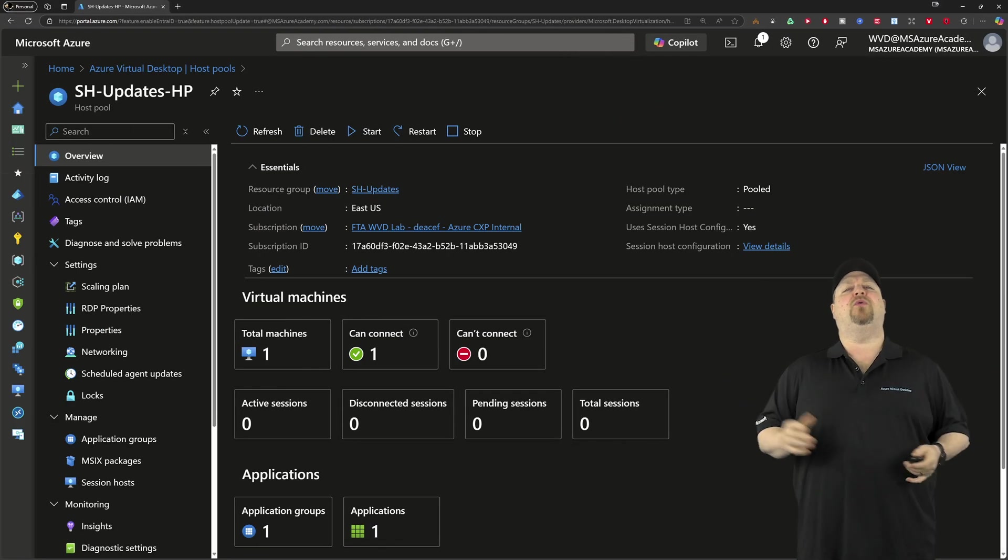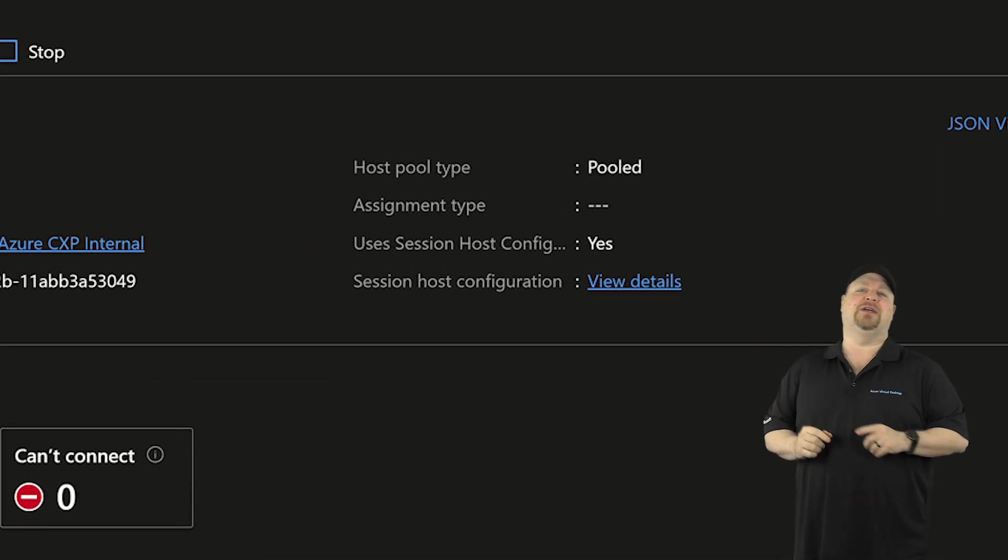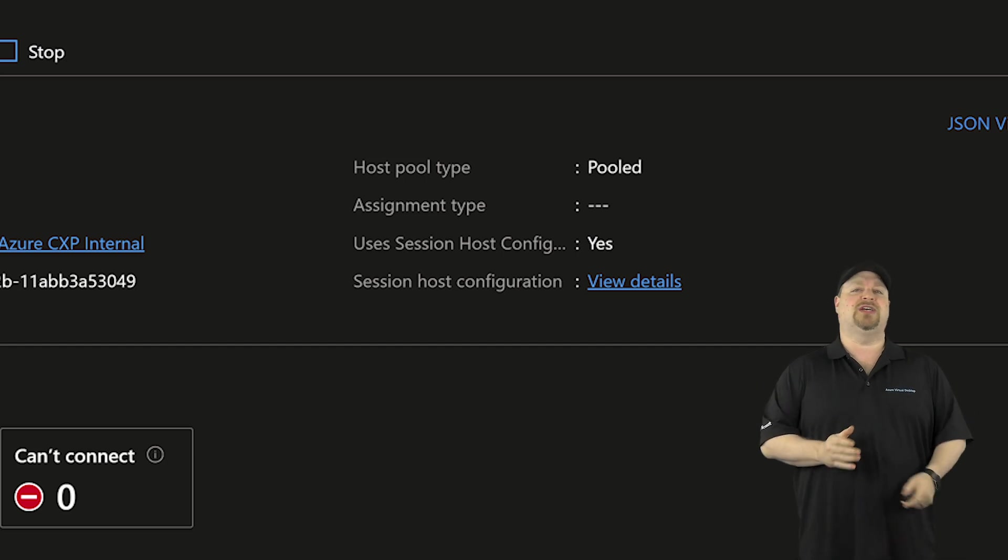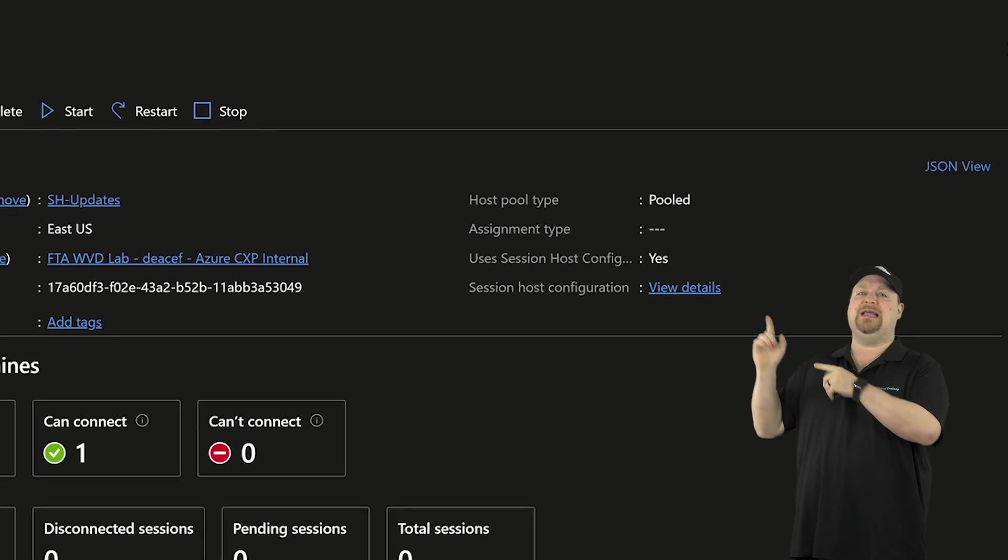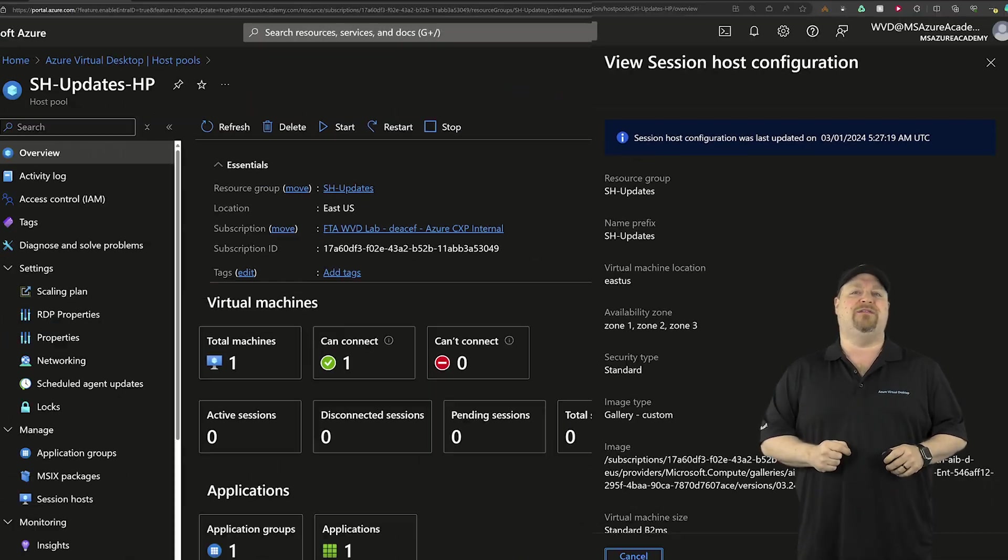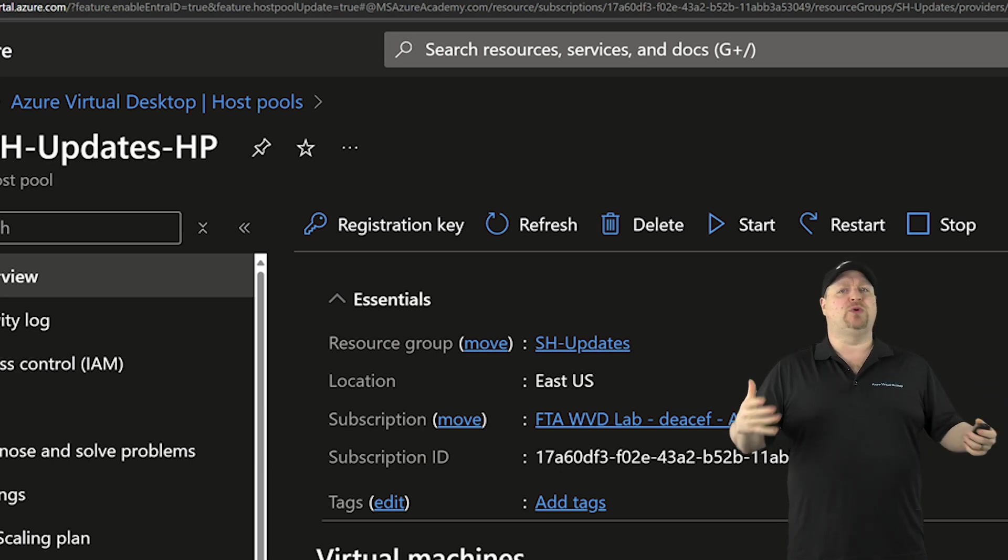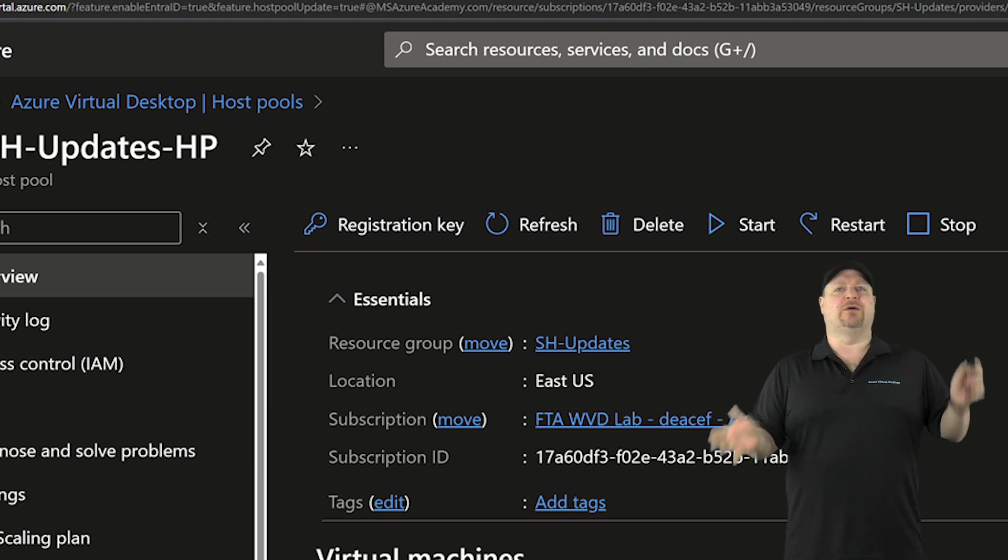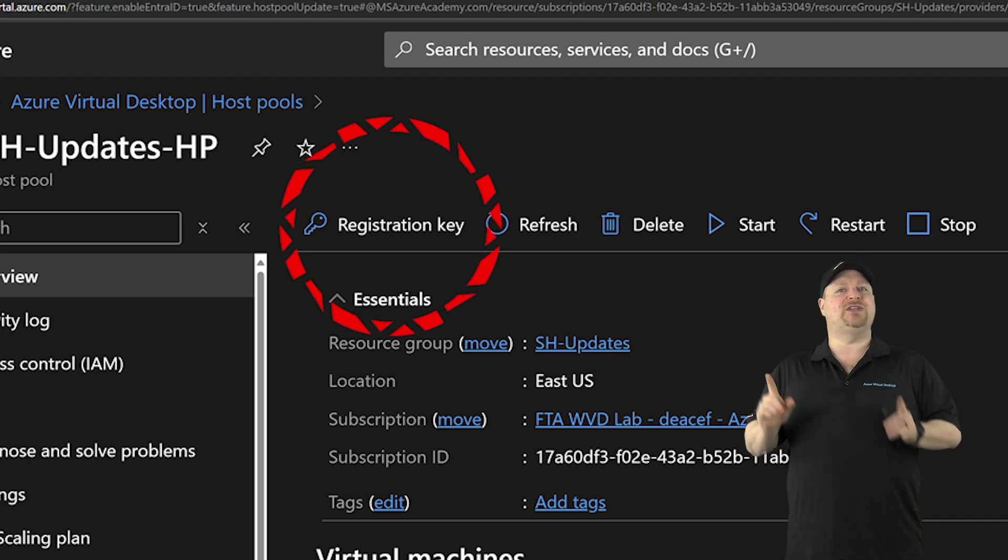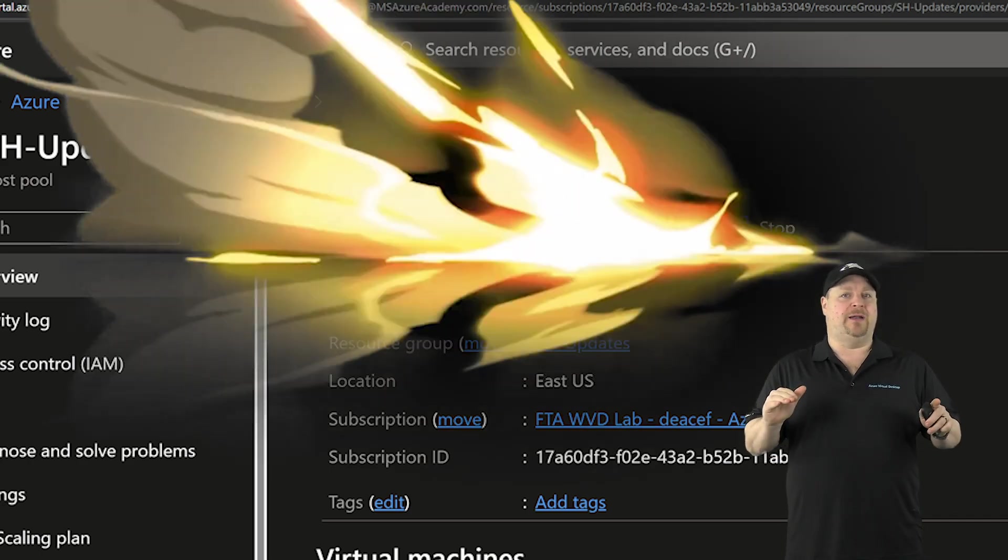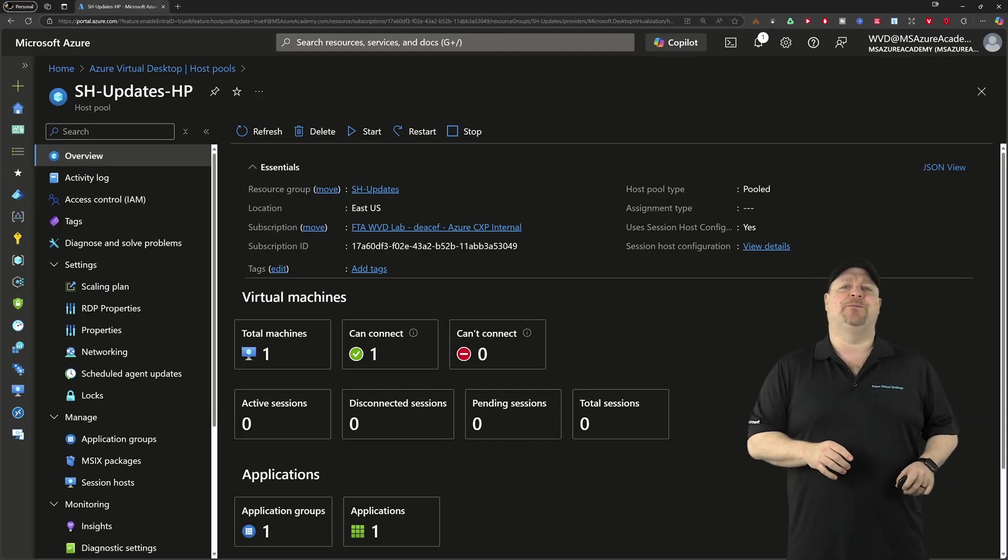Your brand new pool is just a little bit different. Over here, you can see that you are using the new session host config. And right under that, you can click here to see what that config is. And at the top, you still have your global controls for the pool to start and stop and restart all the VMs, but notice the registration key is gone. And I'll show you the new way to add hosts in just a second.